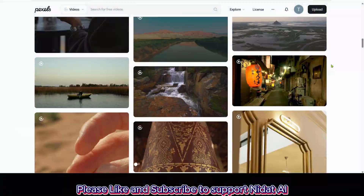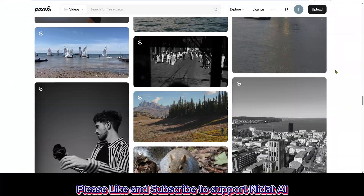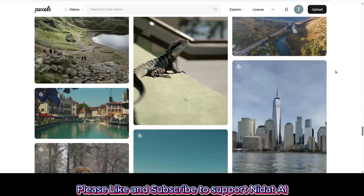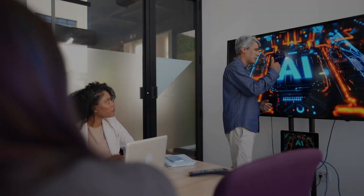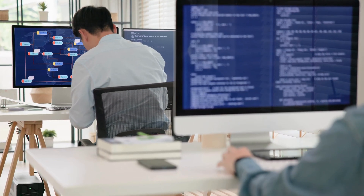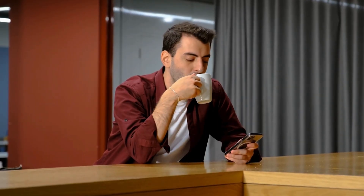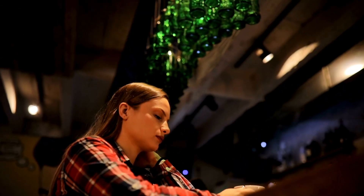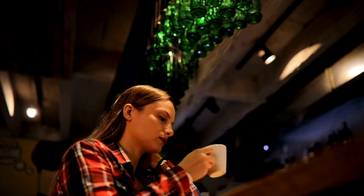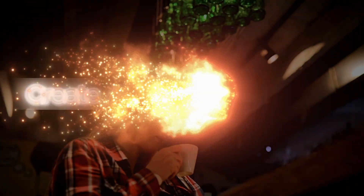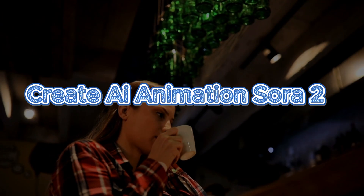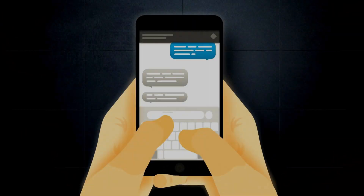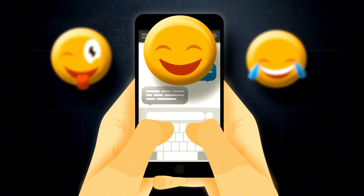Most people are still using stock videos, but now's your chance to stand out. Make your videos more lively and unique with AI-generated animation. So grab a cup of coffee, sit back, and watch till the end — because I'll show you the complete process to create AI animation using Sora 2. Let's dive in.